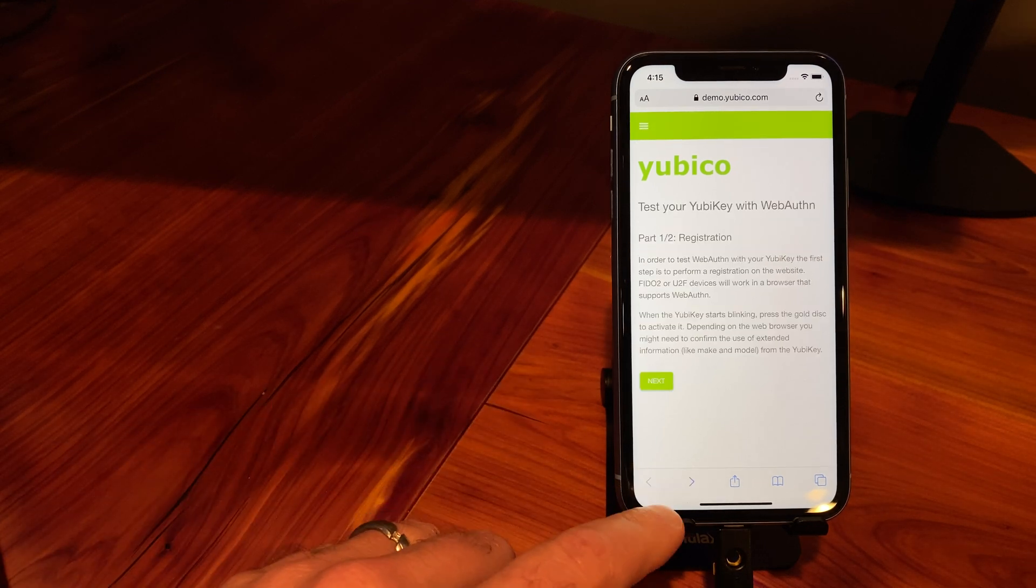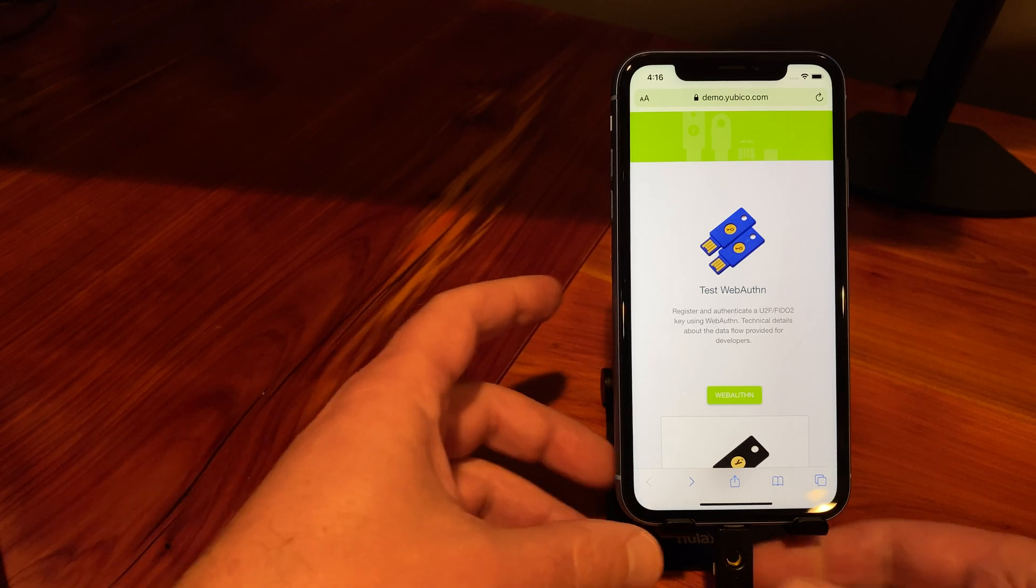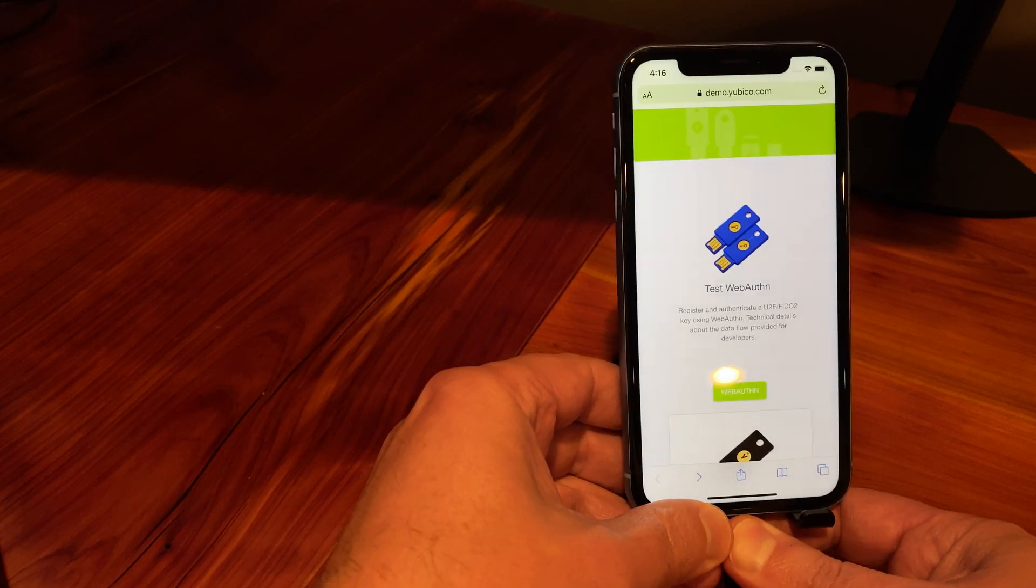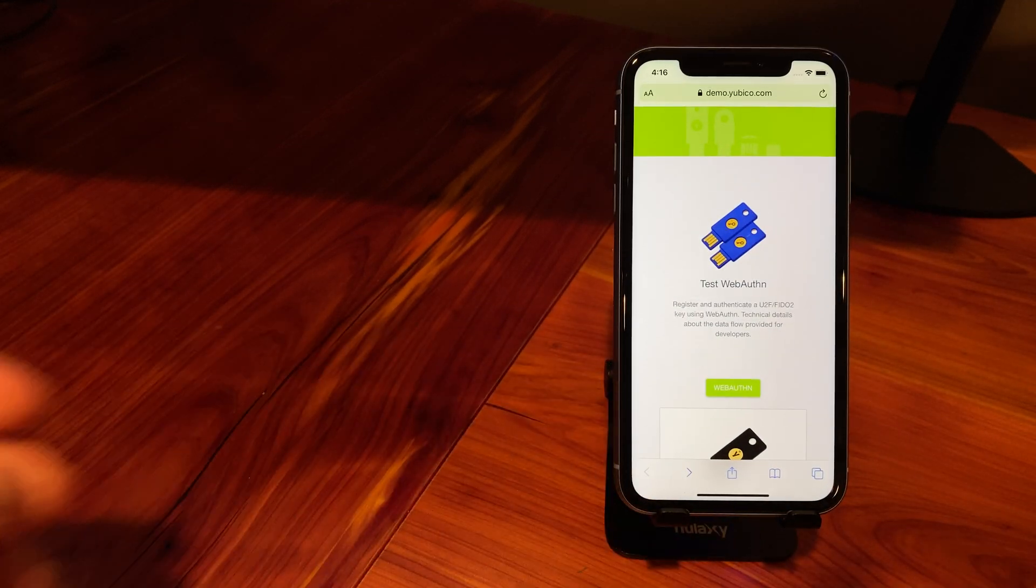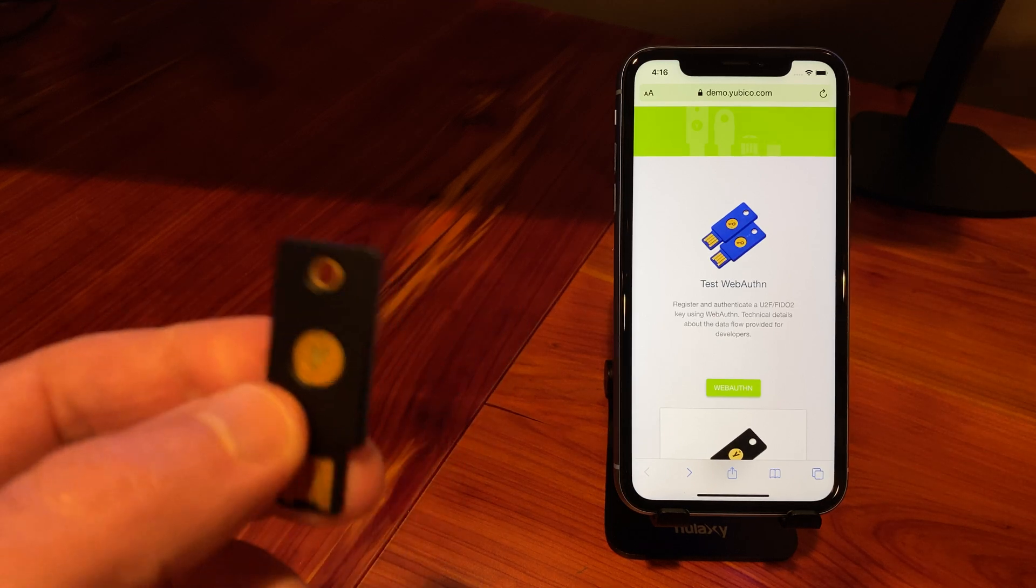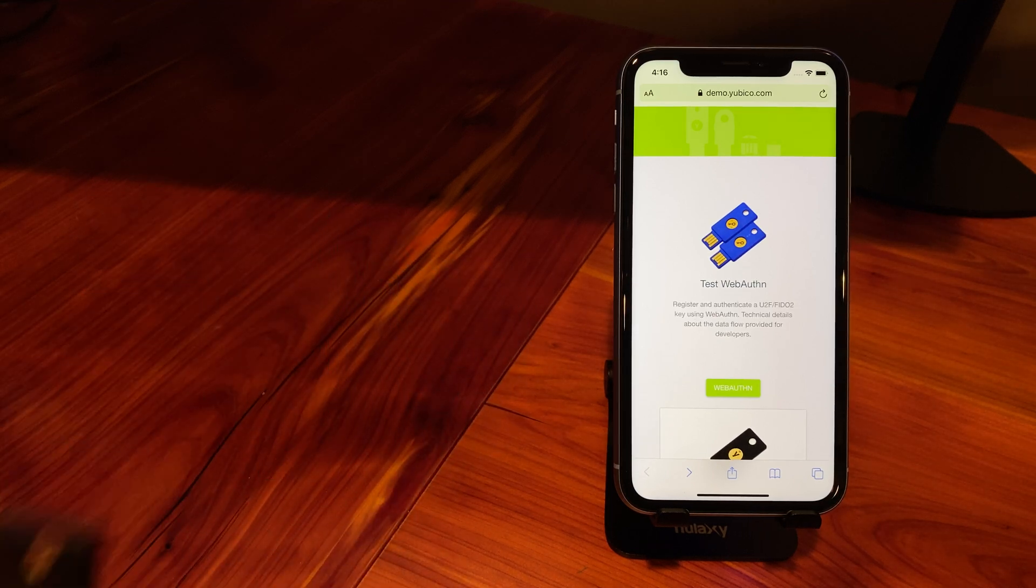Okay, so let's go back now and demonstrate the NFC capability. I'm going to disconnect this key and then we'll do the NFC with the USB-A key.